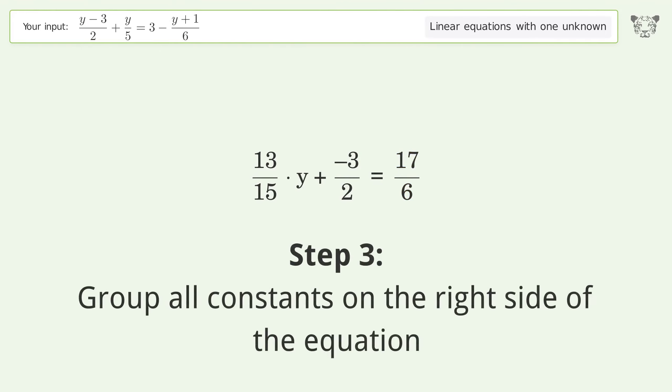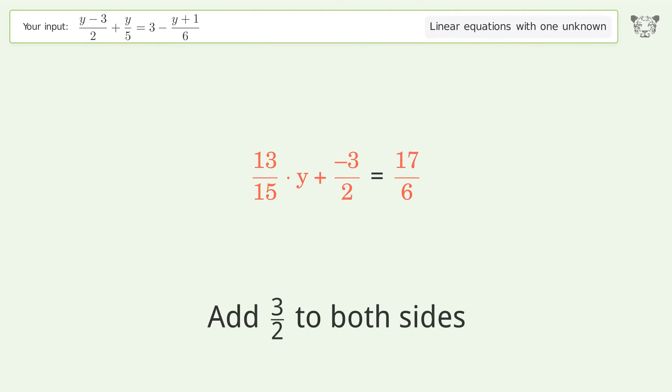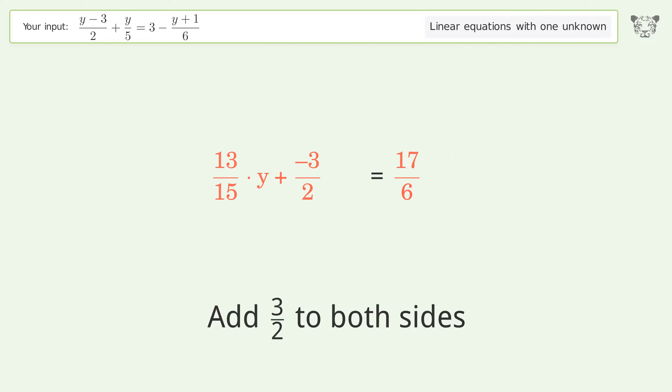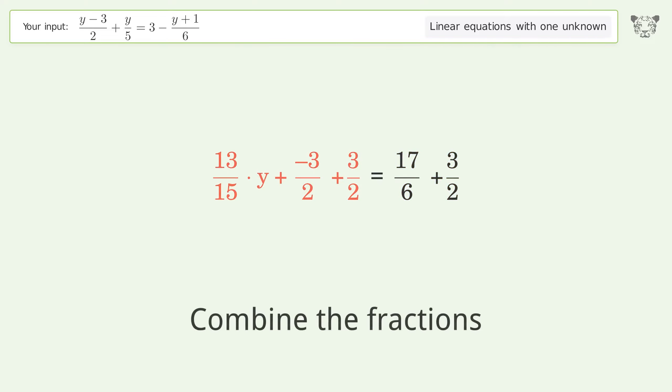Group all constants on the right side of the equation. Add 3 over 2 to both sides. Combine the fractions.